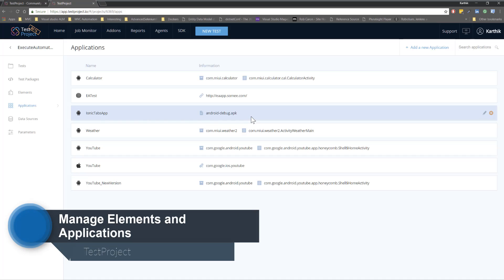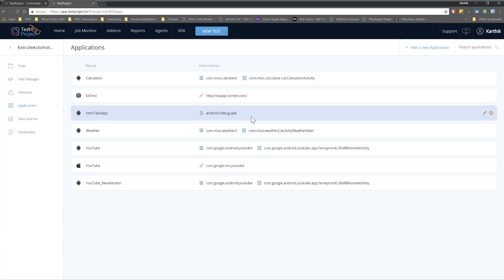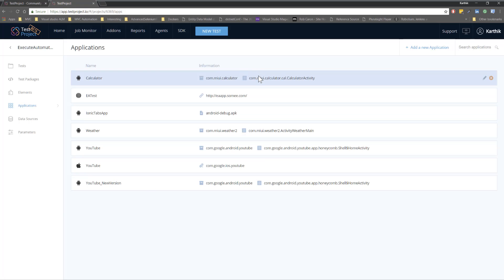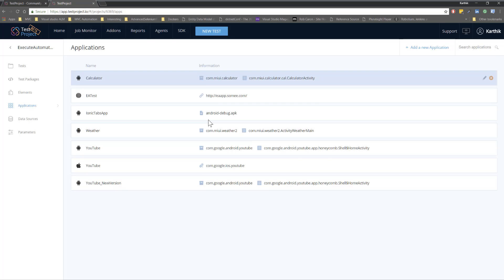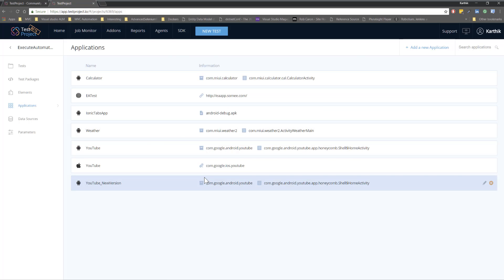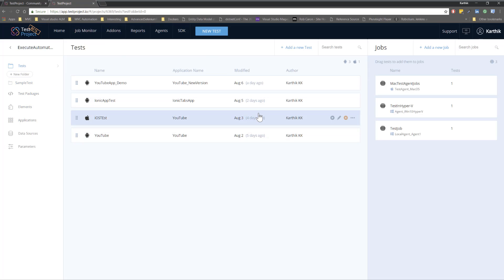This is where all the maintenance and management of applications happens within the project. These are the important options you need to understand — they make it easy to manage elements and work with applications. Once again, thank you very much for watching this section, and I'll meet you in the next one.